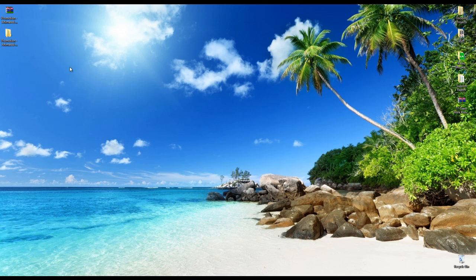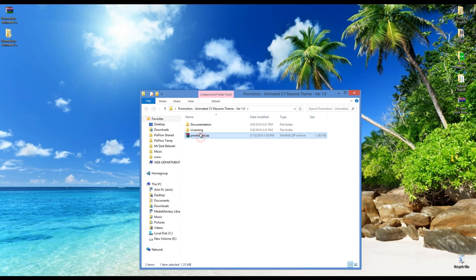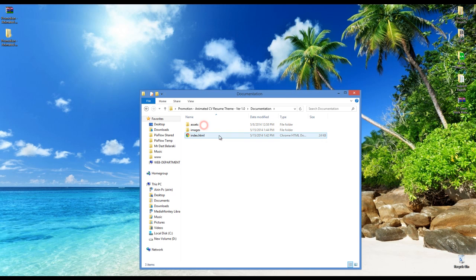First thing to do is to extract the download package. You can see it included several files and folders. I suggest you to read the documentation first. It's very important.